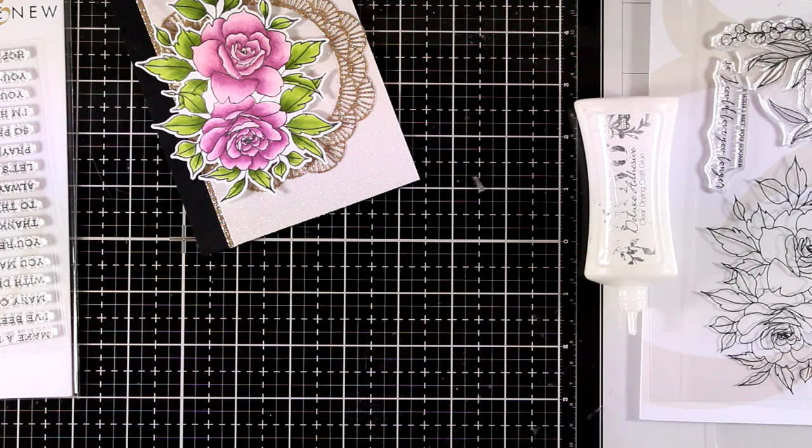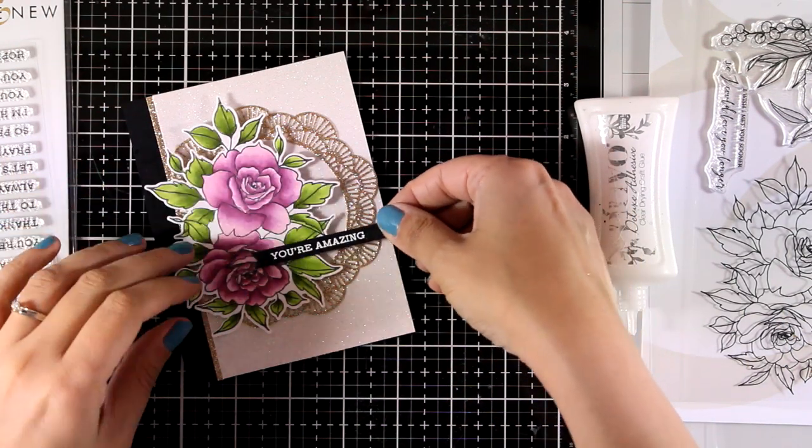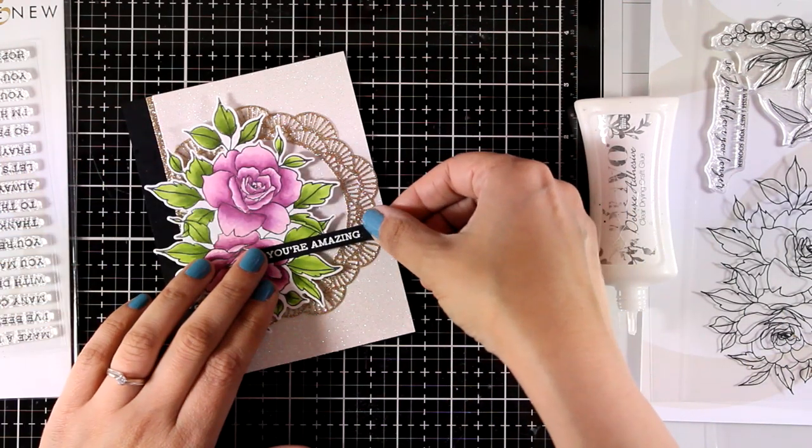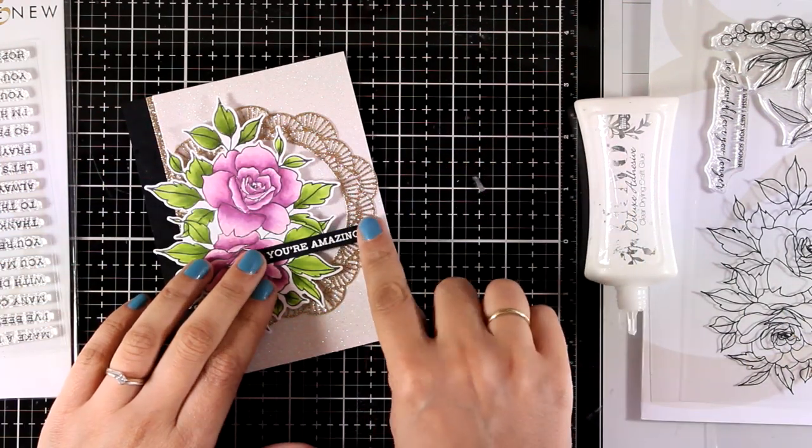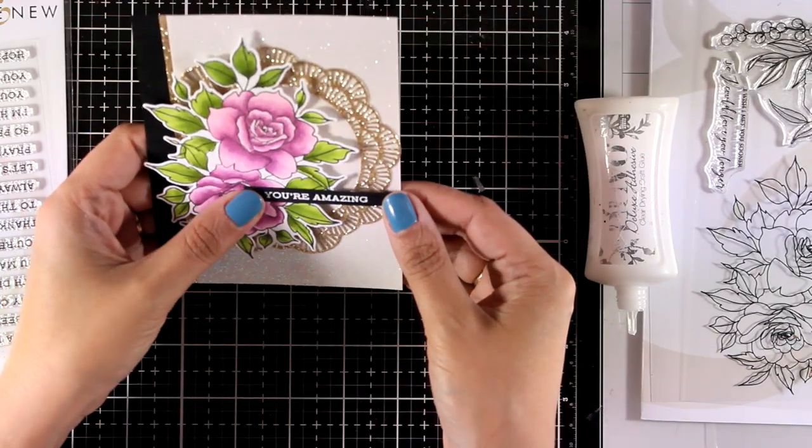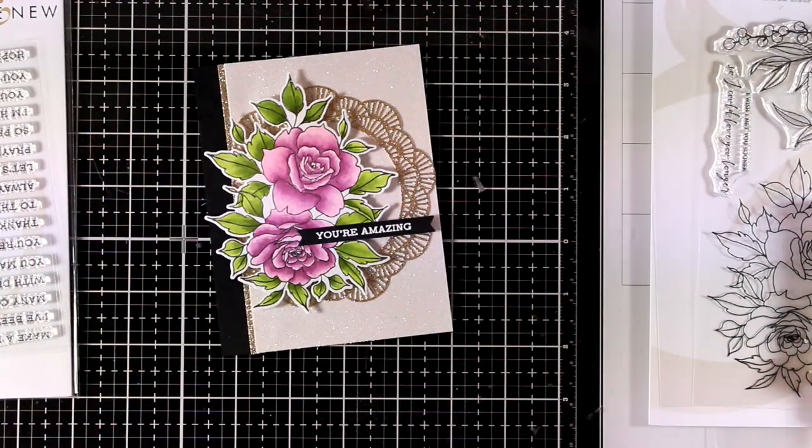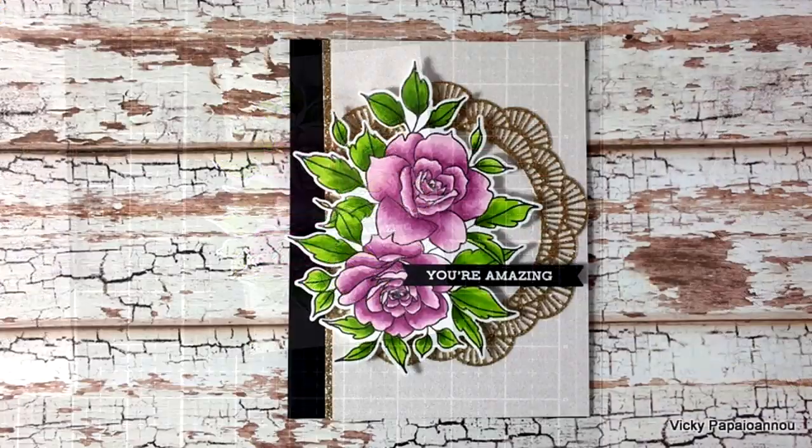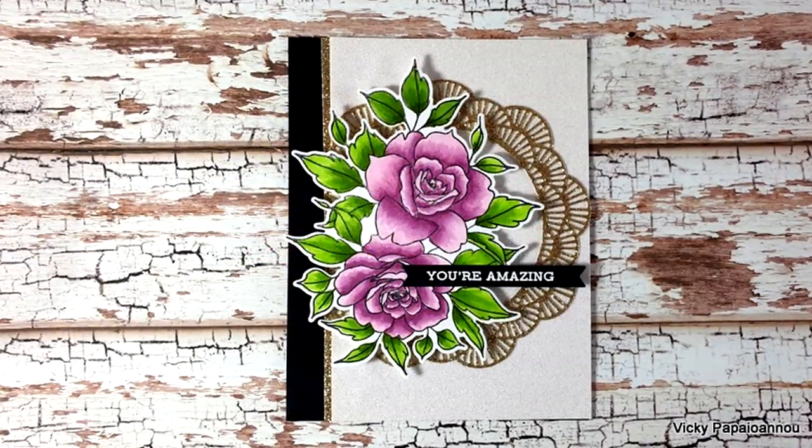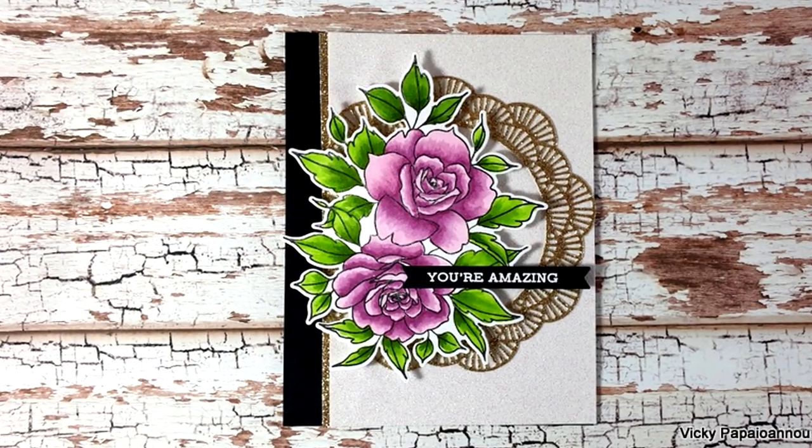For my sentiment, I went with 'you're amazing' from the Sentiment Strips stamp set that I white embossed on a very thin strip of black cardstock. I was really happy with how this card came out—I find it really pretty.